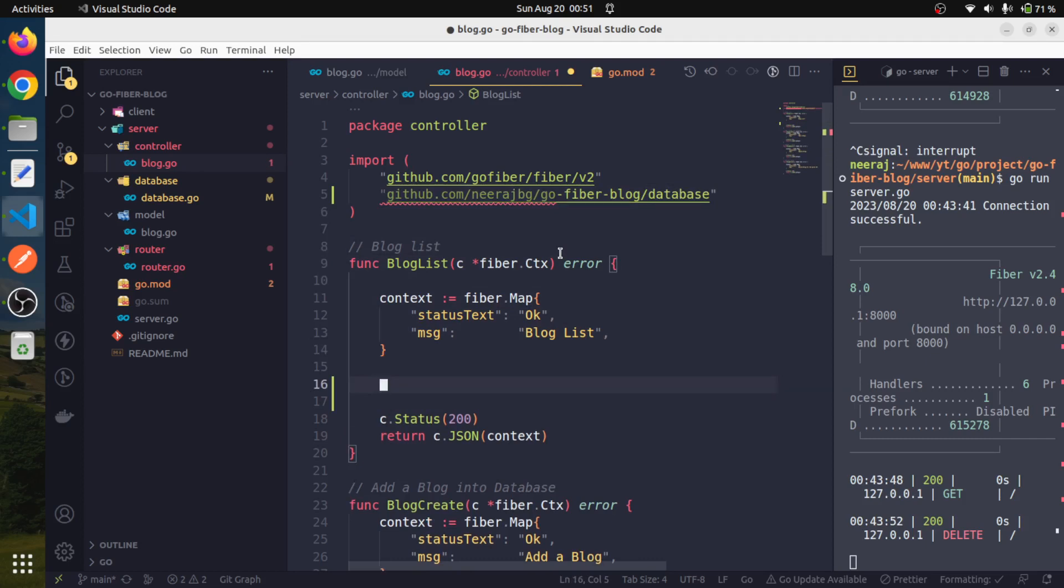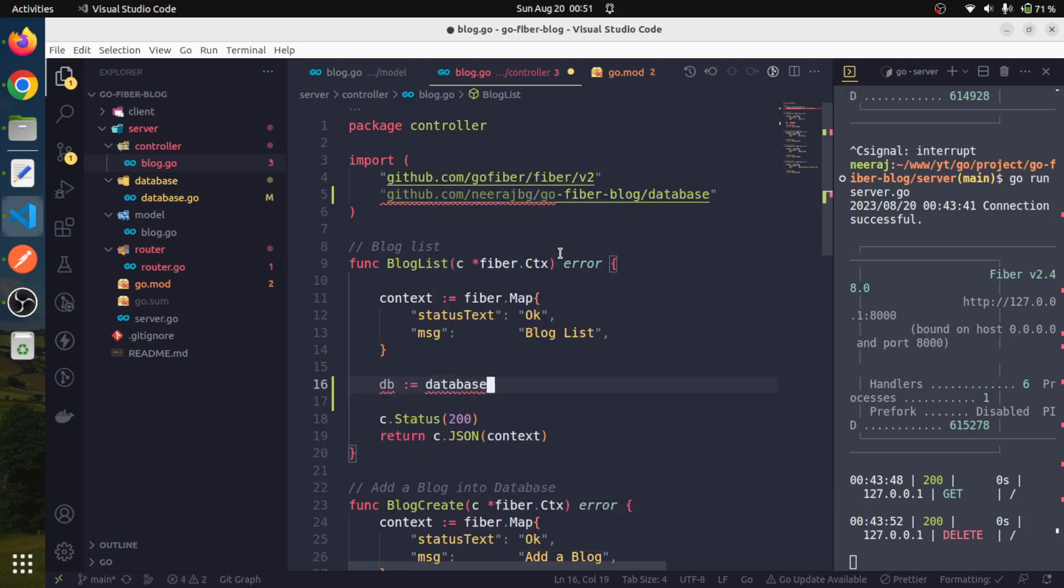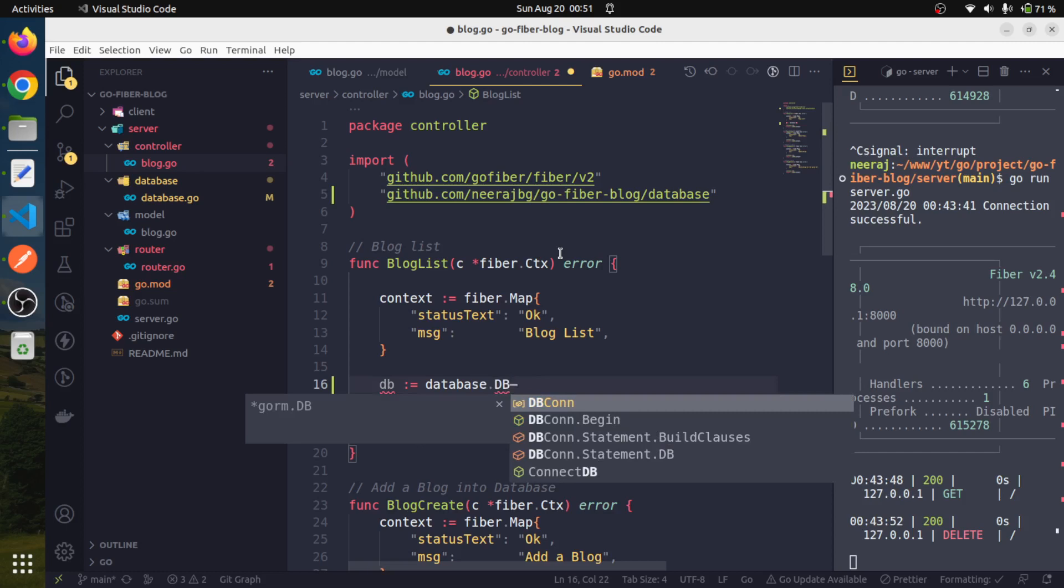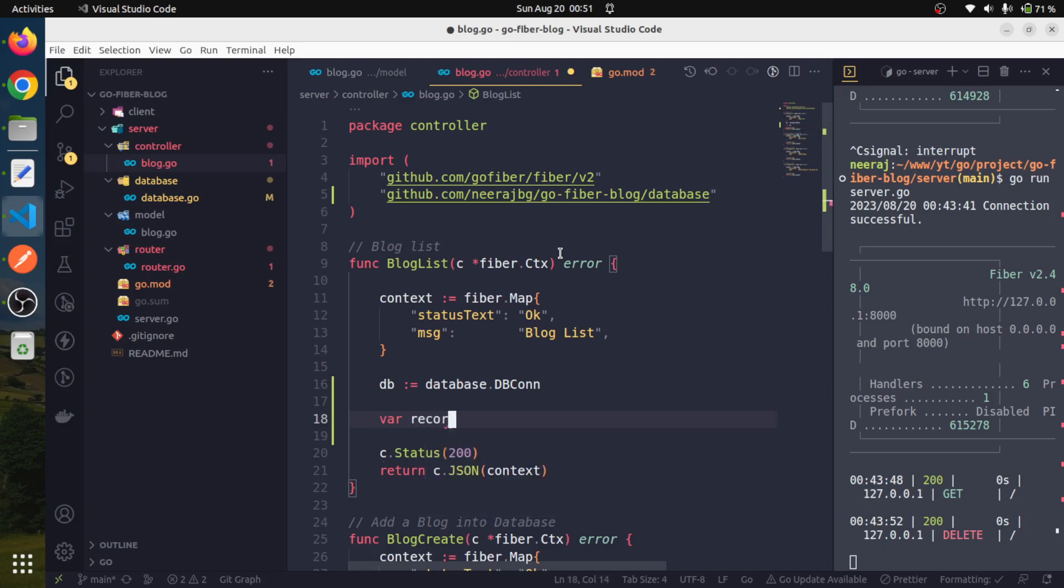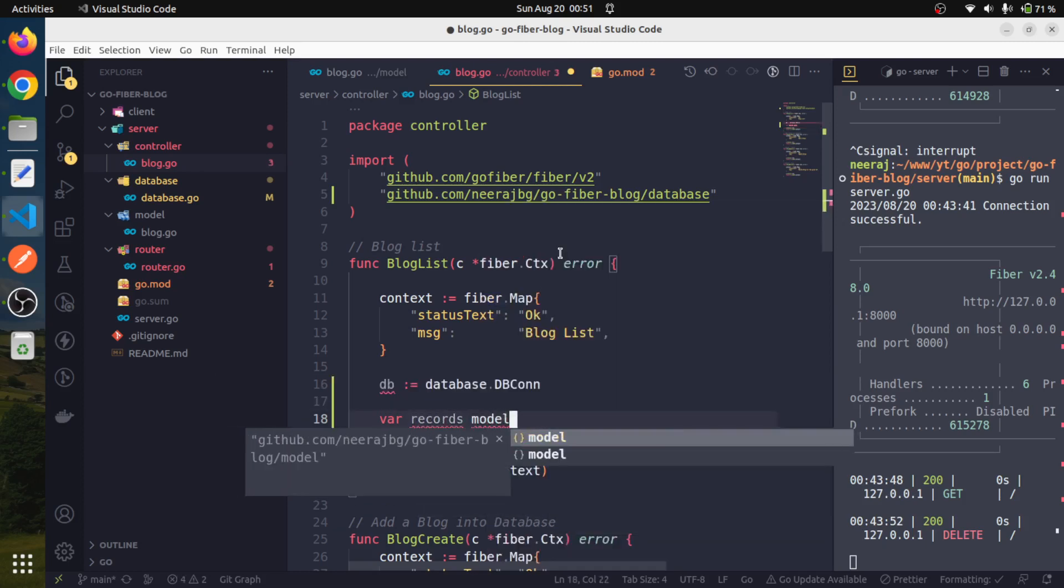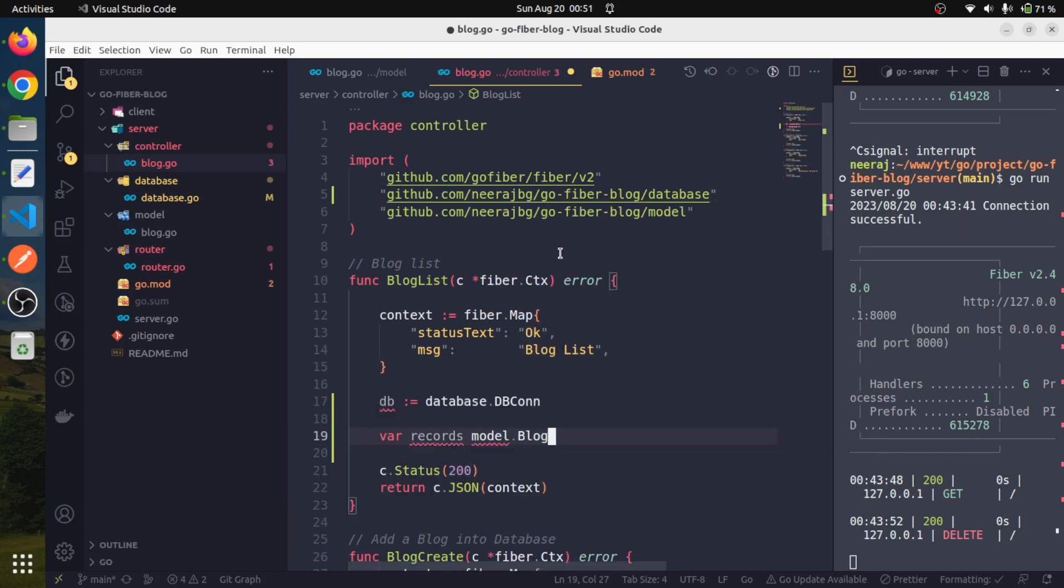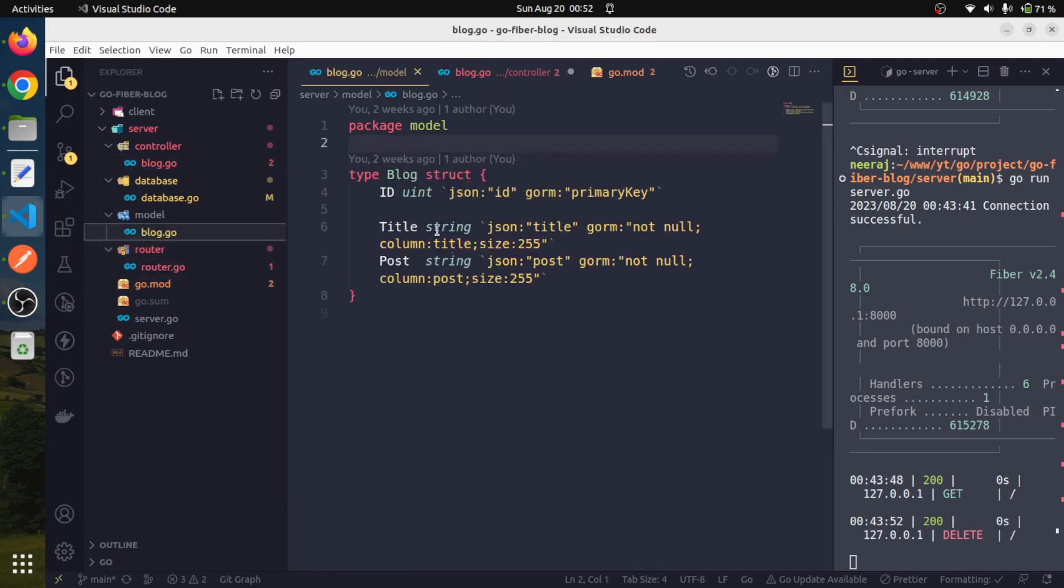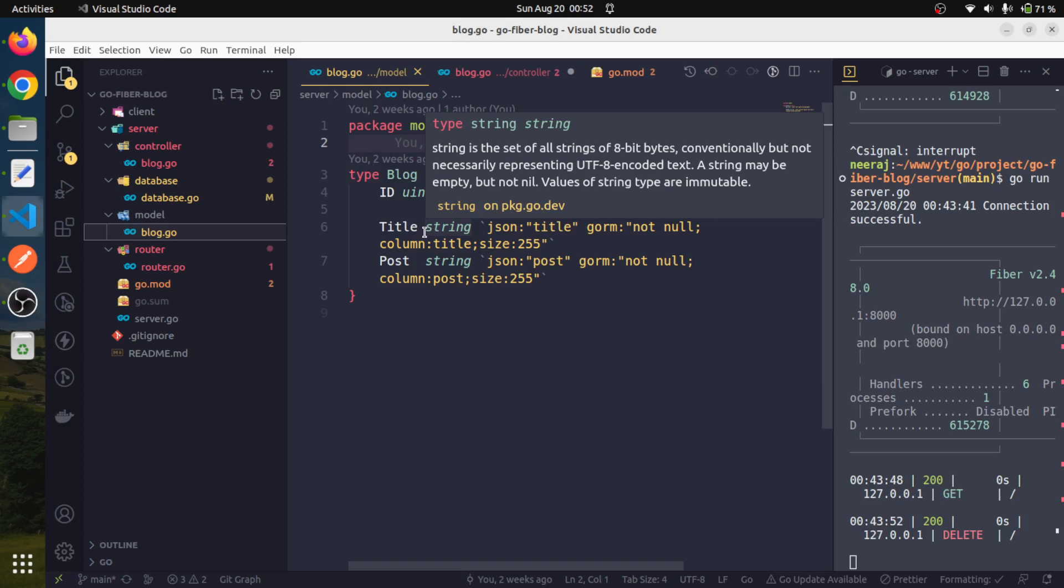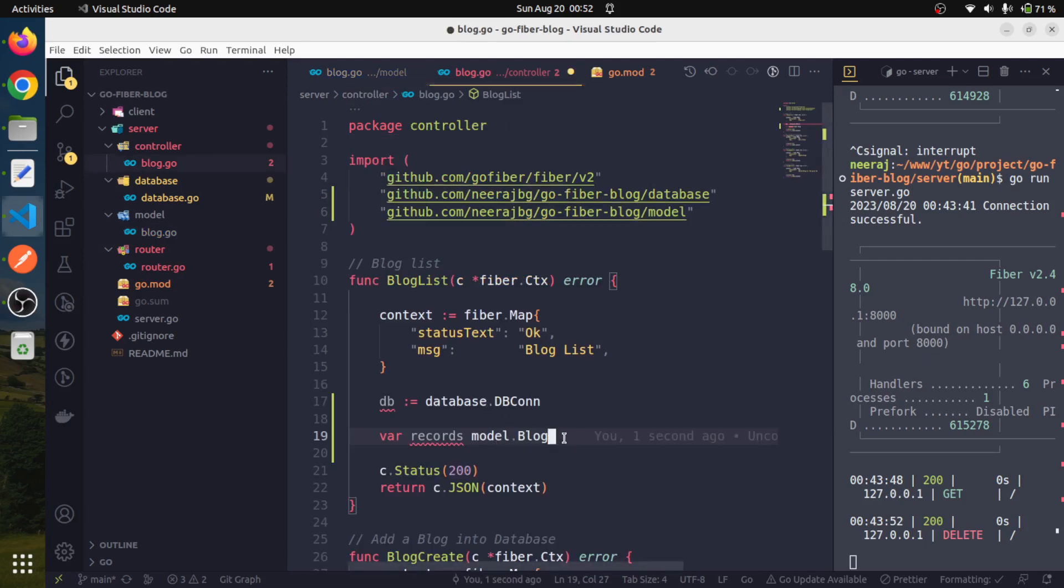Let us create a local variable to hold the database dot dbcon connection information. And right now we have the db information and now we can create a variable to hold the var records of type model dot blog. Remember we had created a blog model in our model package. This blog model is basically mapped to our actual physical database table.